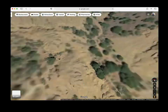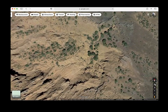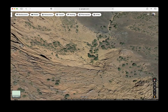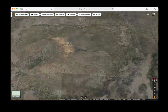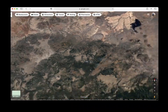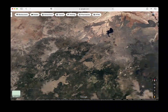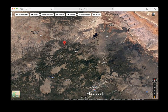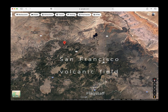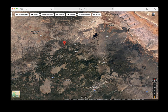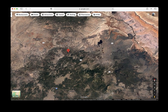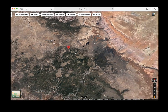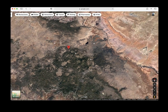Red Mountain is one of many volcanoes in the San Francisco volcanic field. If we back out and look at where Red Mountain is located, it's on the northwest side of the volcanic field — here's Flagstaff — right off Highway 180 between Flagstaff and the Grand Canyon.